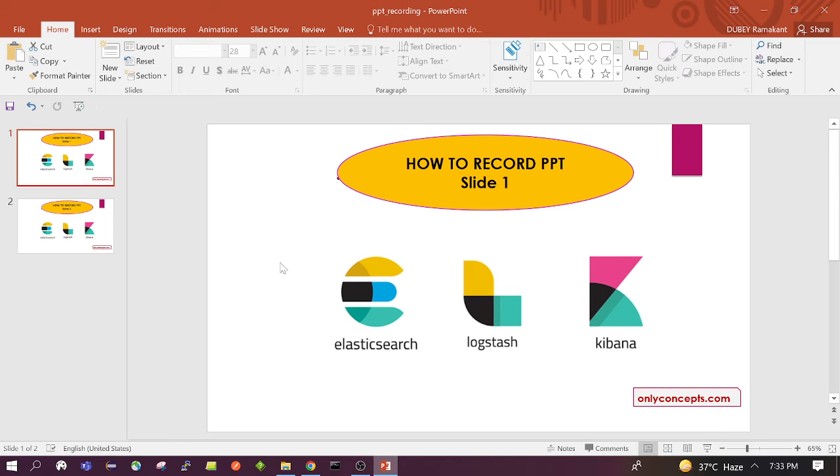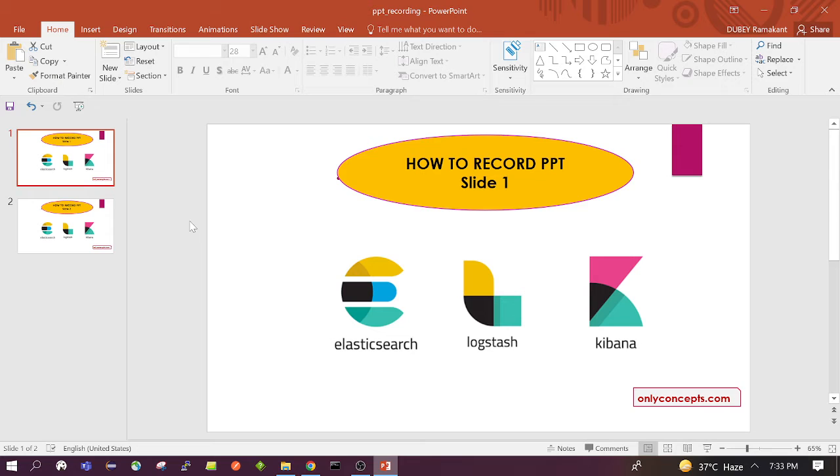Hello everyone, welcome to the session. In this session, we will see how we can create a video with audio from PPT. For that, I am using PowerPoint 2016.